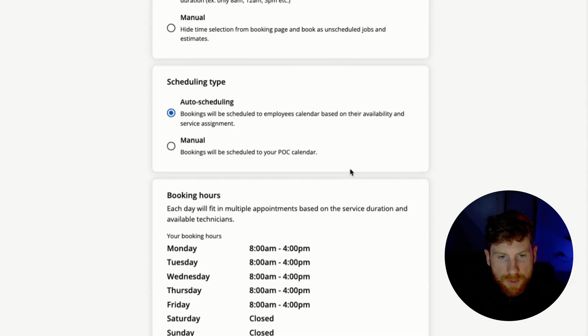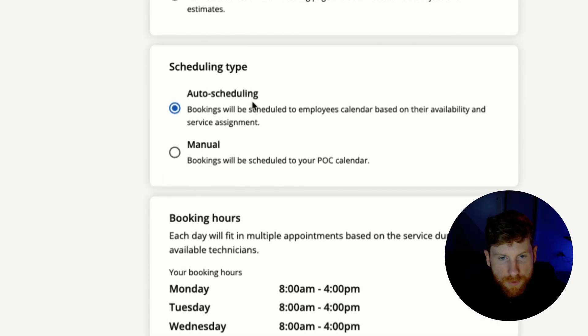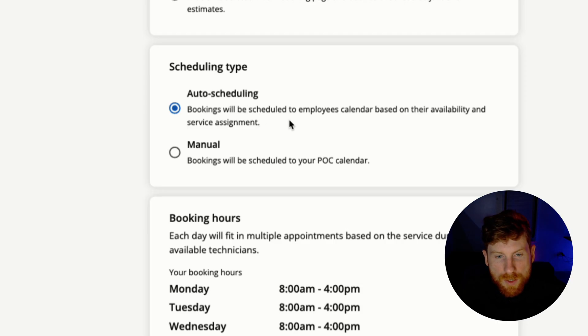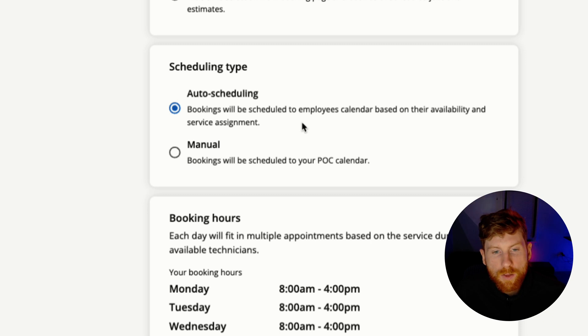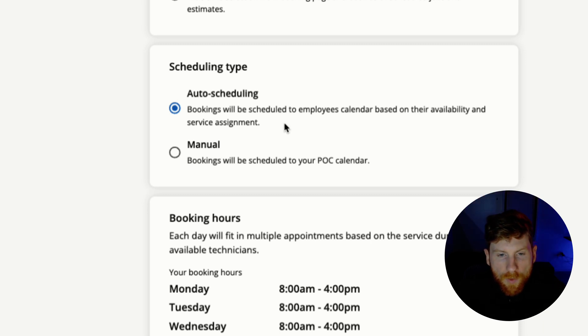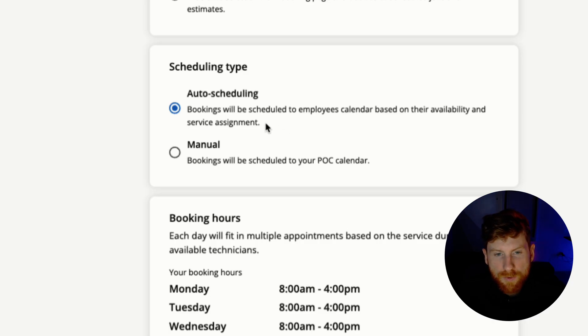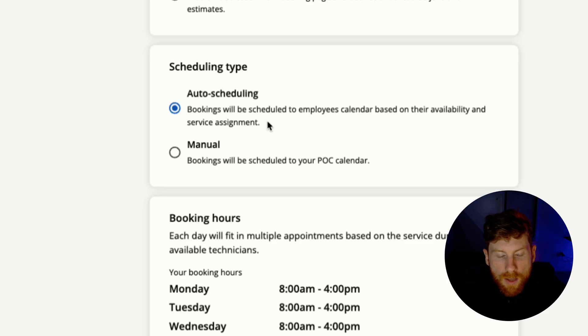All right, scrolling down to scheduling type we have auto scheduling and manual. So auto scheduling checks the technician's availability on their calendar and assigns the job automatically. This is great because it just does everything for you automatically, and then the next day boom, you look at your schedule you have jobs booked or estimates booked. Now if you have multiple technicians, you can assign specific technicians to specific jobs that you provide on the booking form, and then it'll search those specific technicians their availability and assign times based on that.